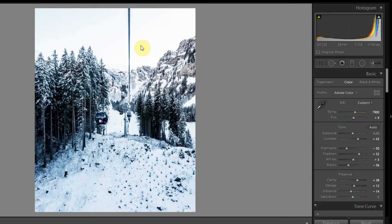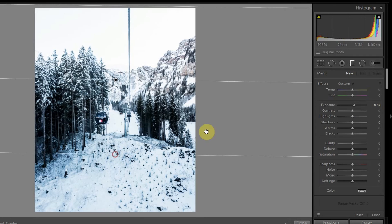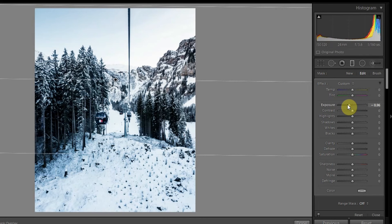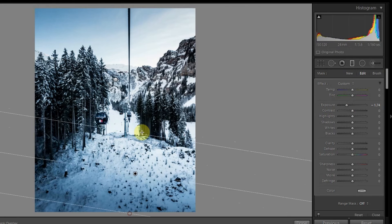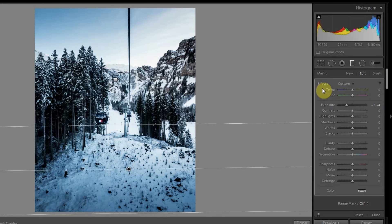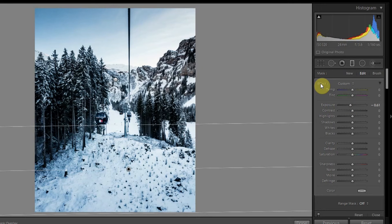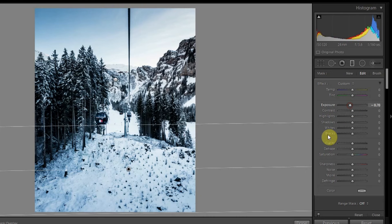Now I also feel the sky looks too exposed, so we might drop down the gradient and reduce down the exposure. Maybe we'll do the same with the bottom as well. Also remember, if you double click on the effect tab, it will reset all the parameters back to zero or their default values.